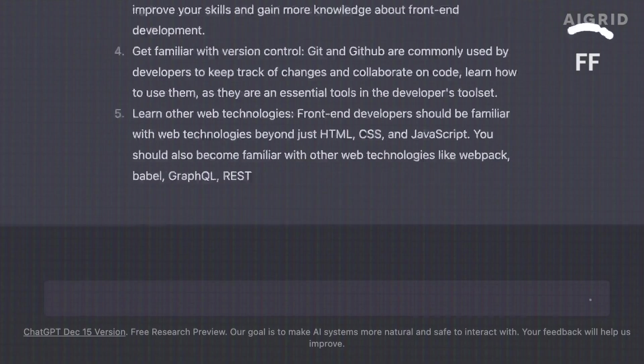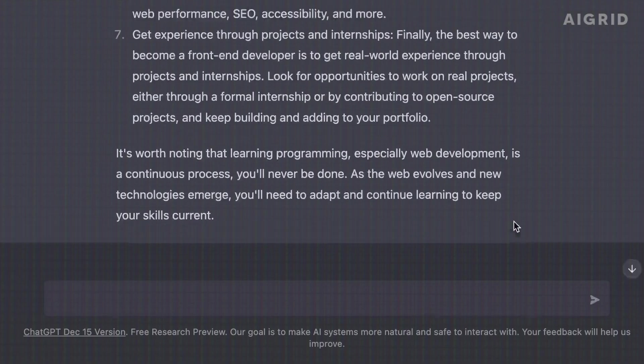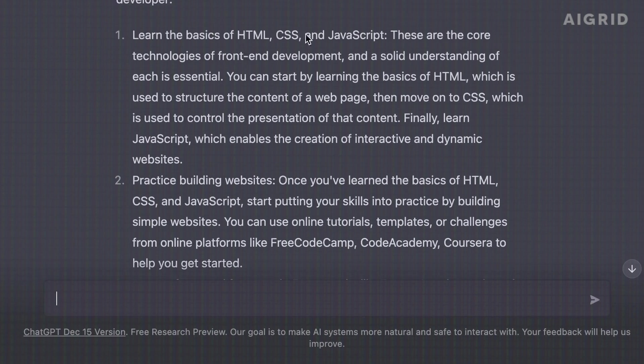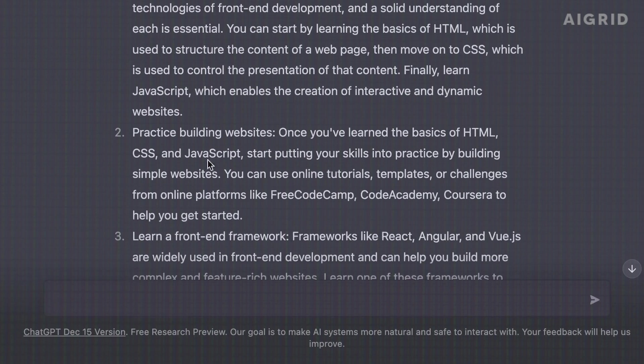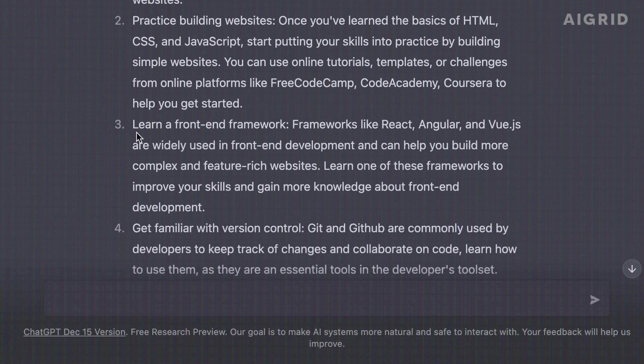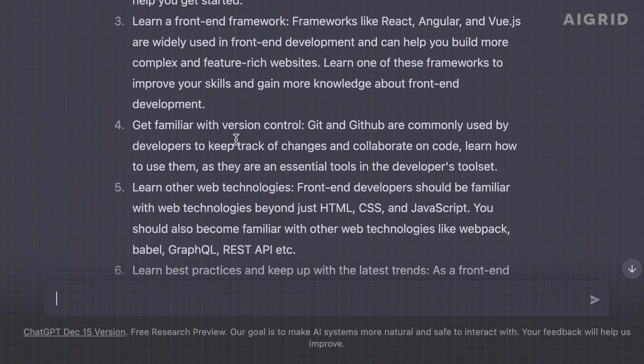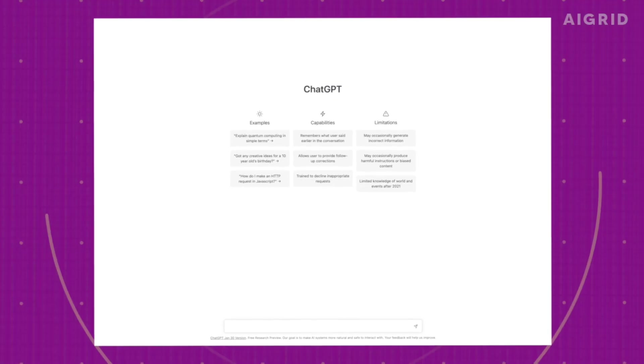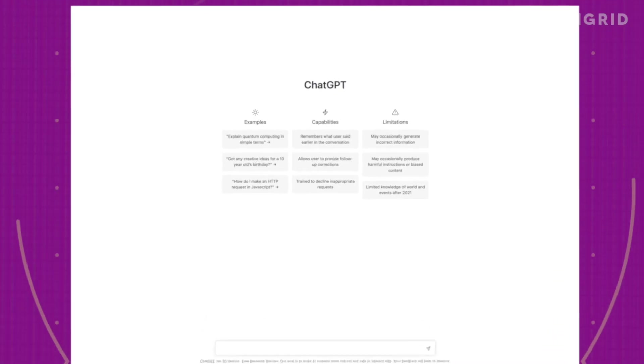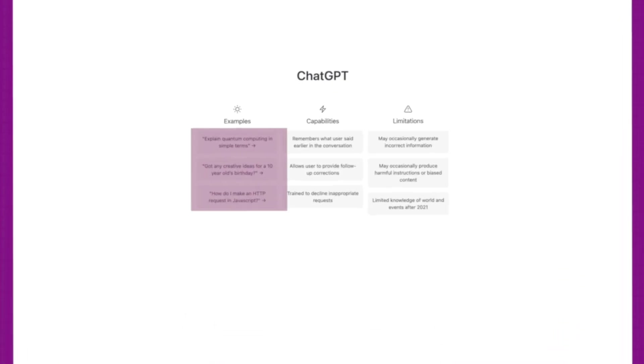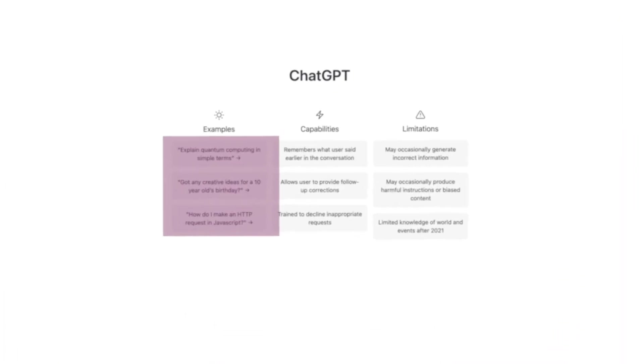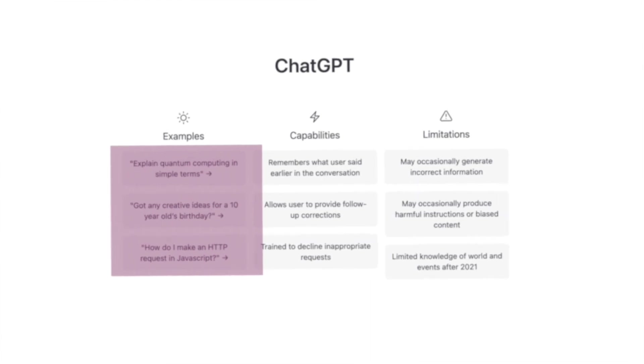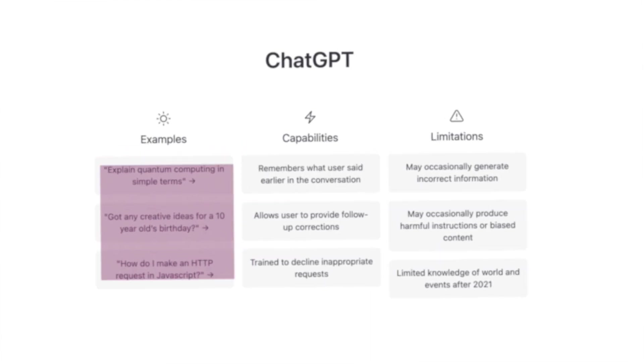Experts and users have been amazed by ChatGPT's ability to understand and generate human language. You can ask anything, though you might not get an answer. OpenAI suggests a few categories like explaining physics, asking for birthday party ideas, and getting programming help.